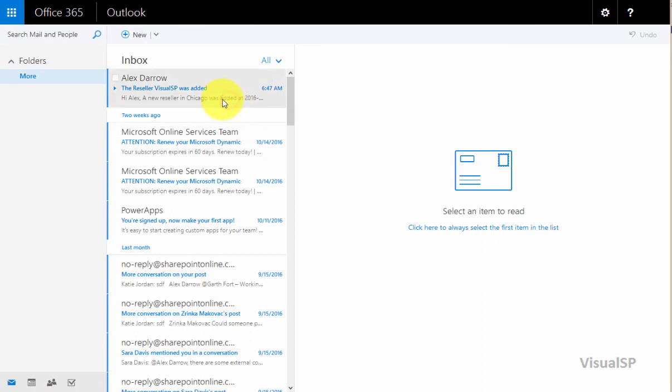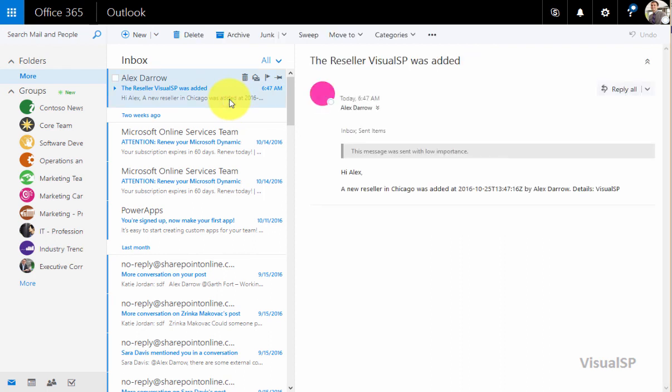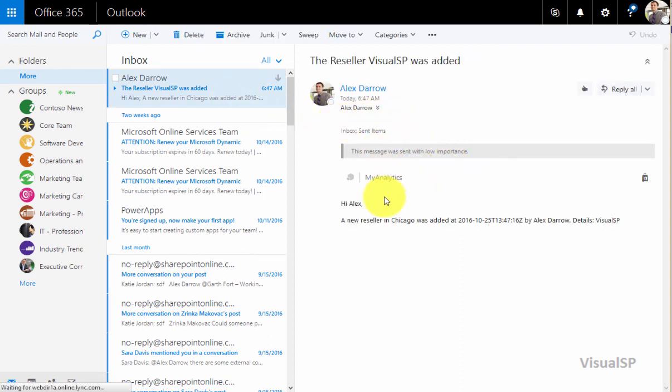Here it is. The reseller Visual SP was added. And if I go into this email, you'll see all the details that we have set up in the flow.